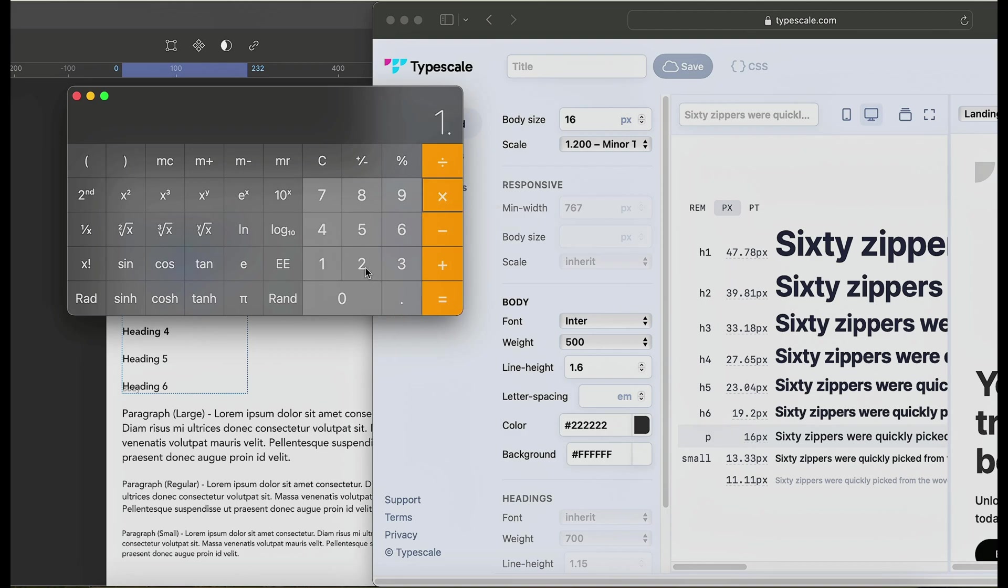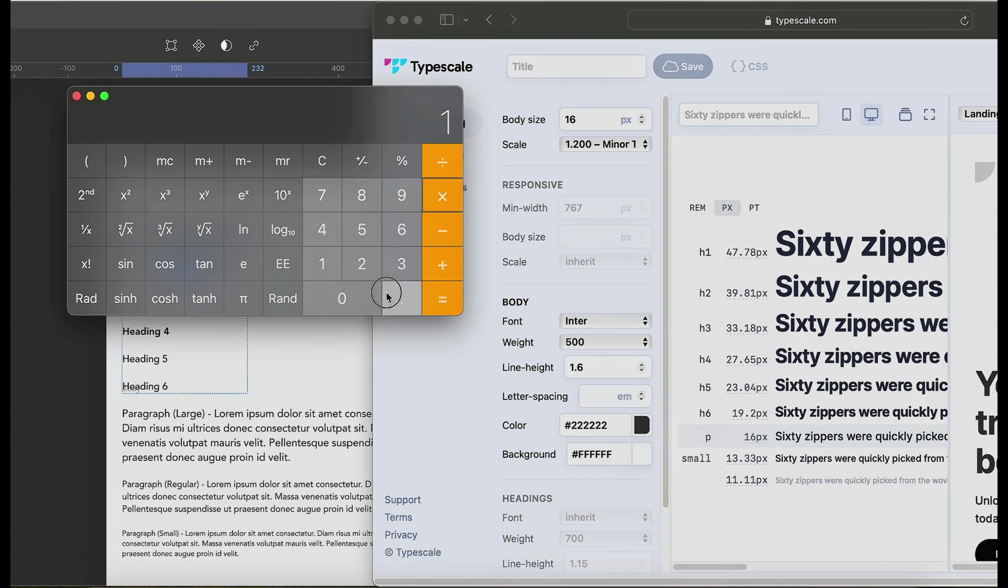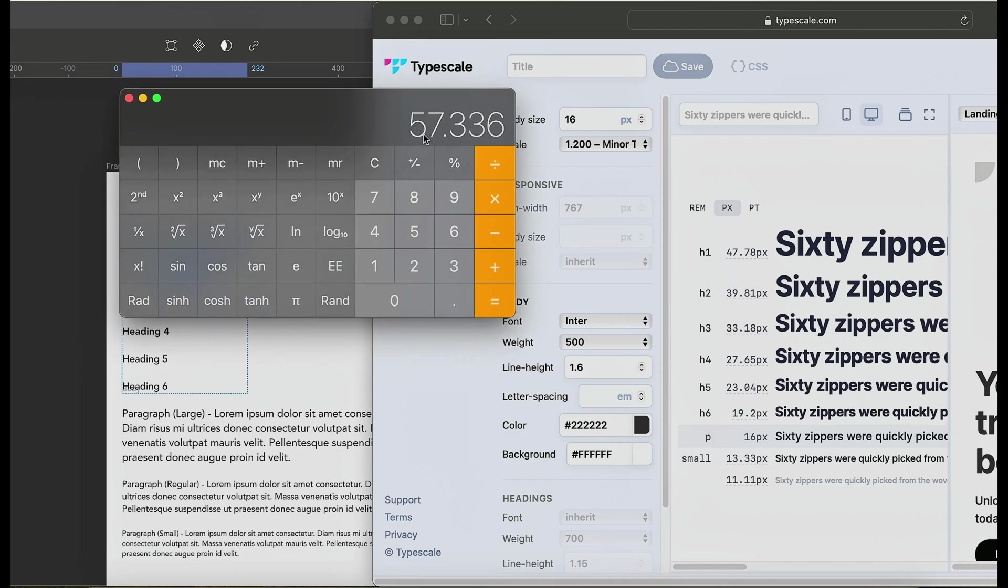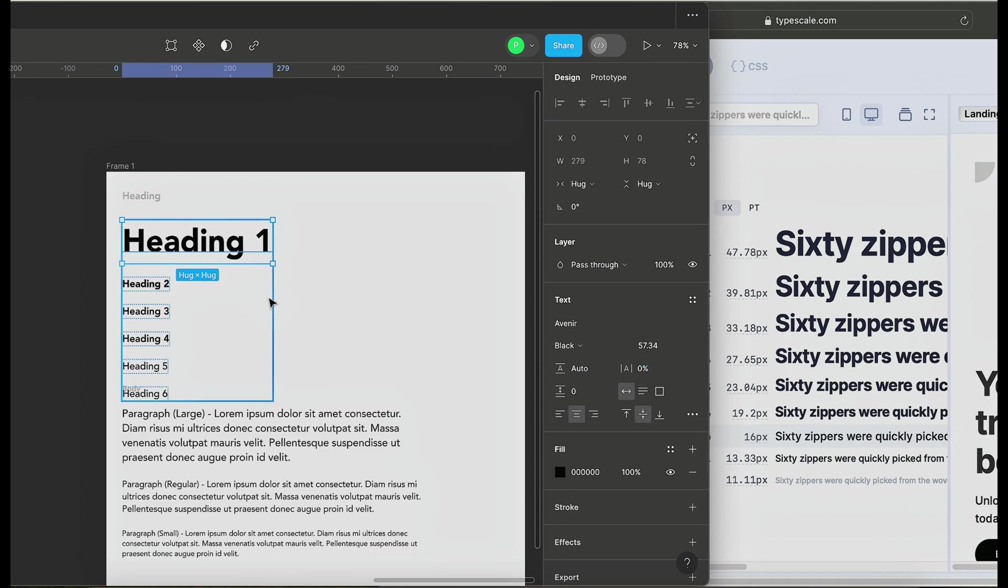If we also go ahead and times it again, it gives us 68. But let's go ahead and use 47. So this header here is 47.78 times 1.2, so we have 57.336. Let's give this 57.336.